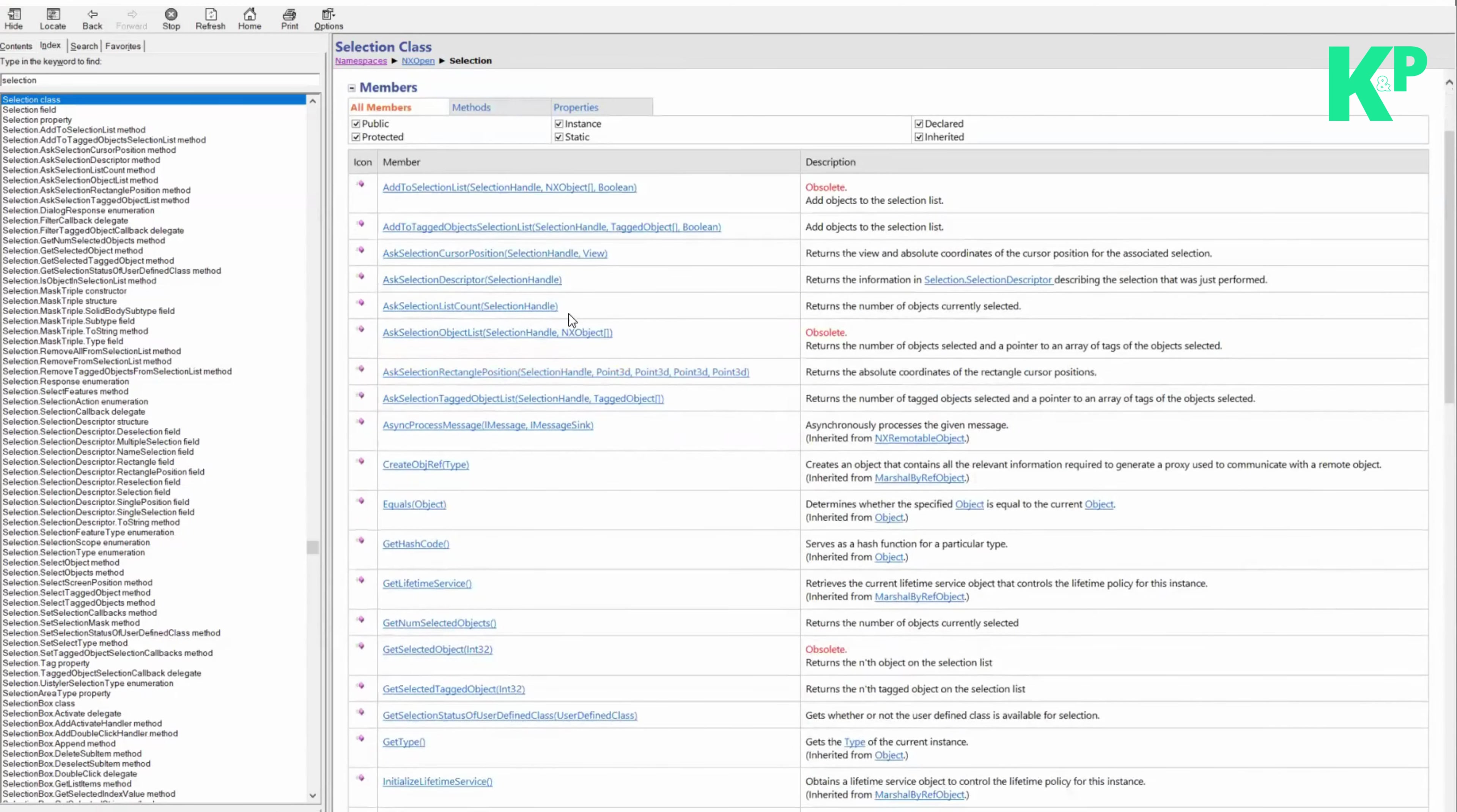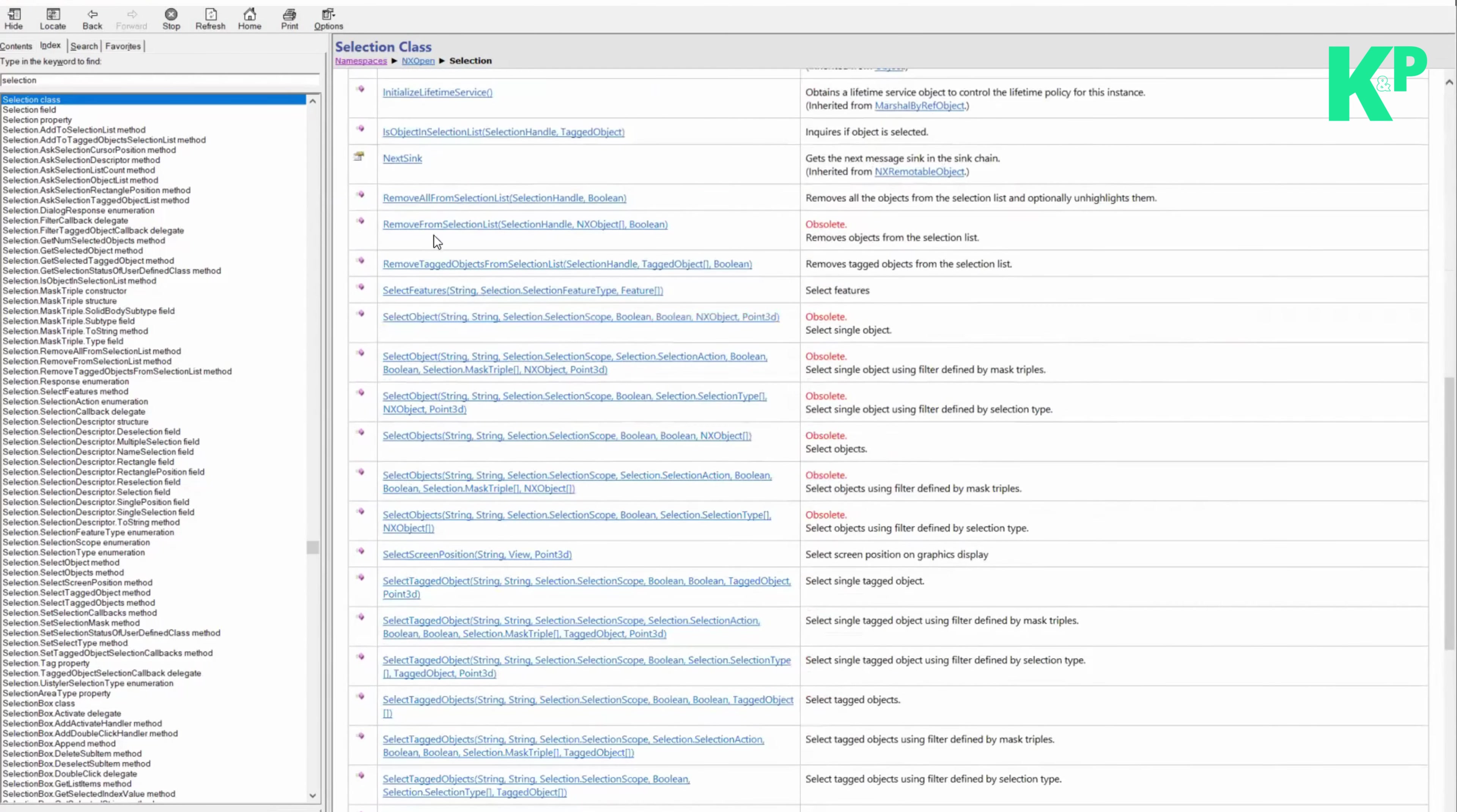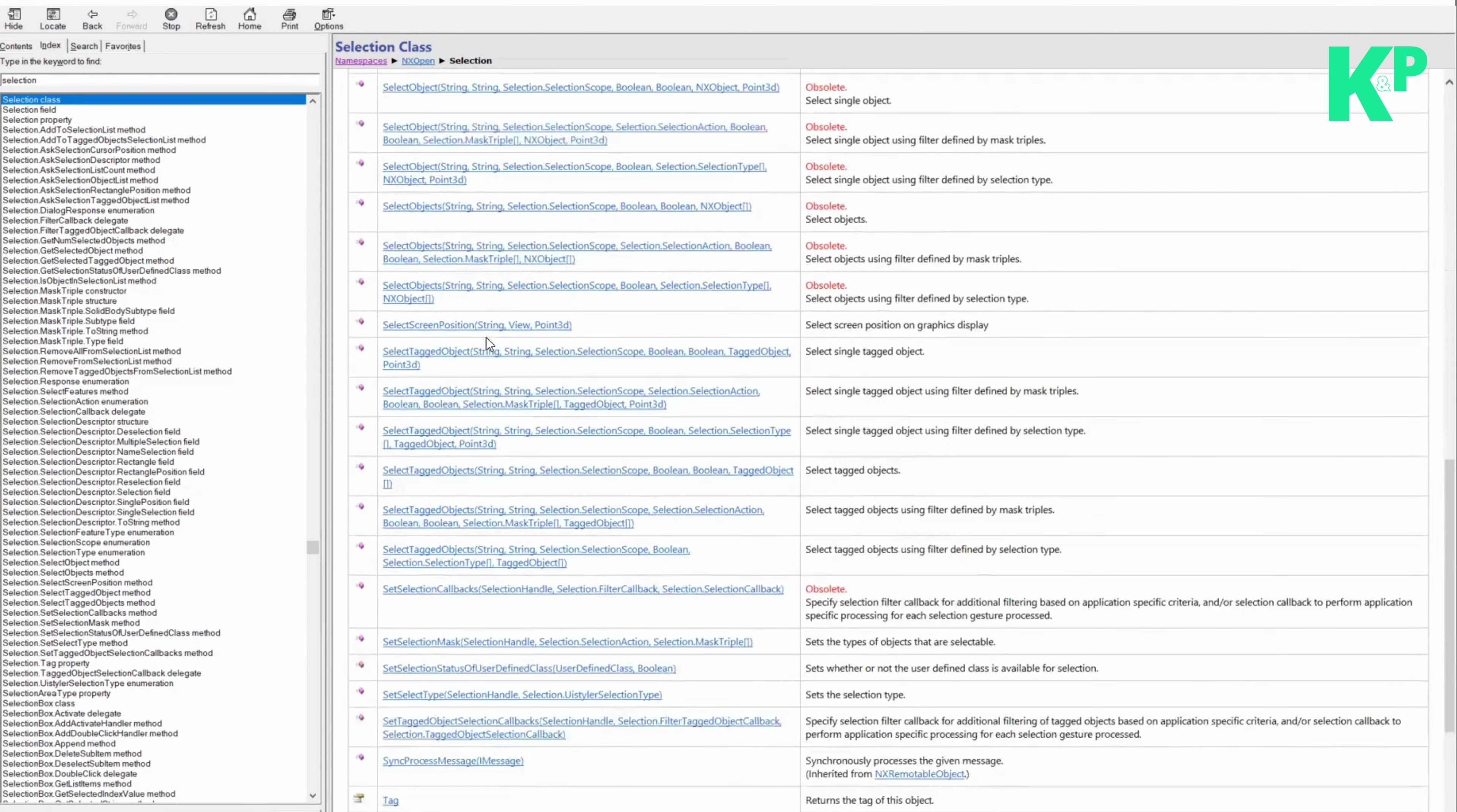If you notice the different members available within this class, they are related to either adding objects to the selection, asking for selection as a selection list, or removing objects from the list or selecting objects. Since selecting objects is a very important scope of this selection class, there are several select object related members available that enable us to select a variety of objects through the selection dialog.